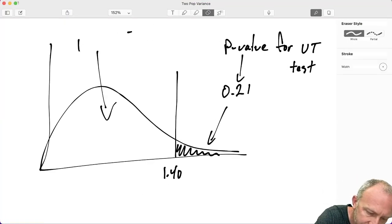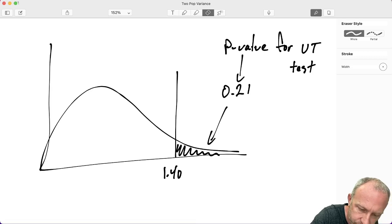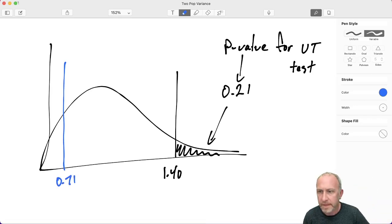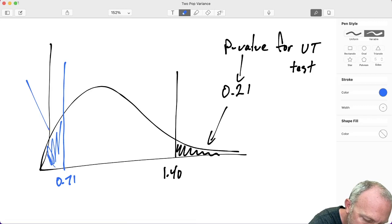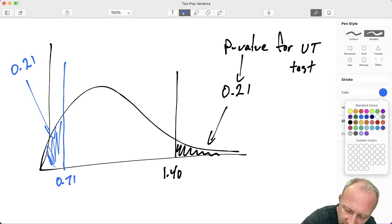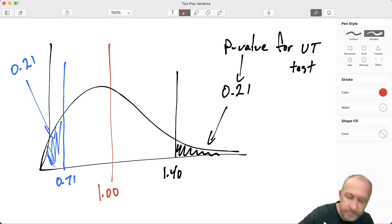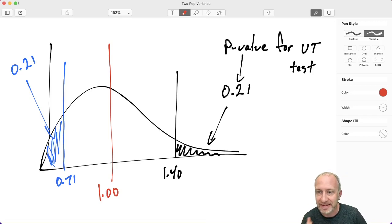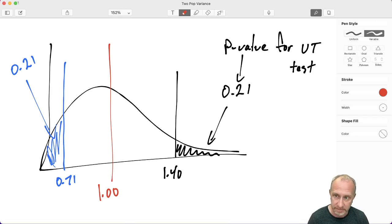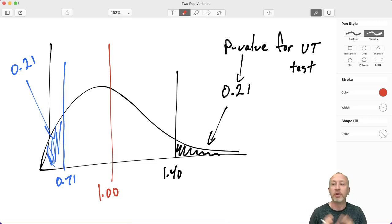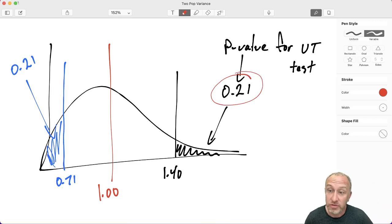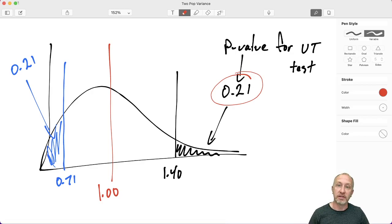With the switched variables, the test statistic is 0.71 - less than 1 - so Excel gives the lower tail probability, which is exactly 0.21. The magic number in the F distribution is 1: greater than 1 gives upper tail probability, less than 1 gives lower tail probability. For a two-tailed test, multiply the probability by 2 - so the p-value would be 0.42.